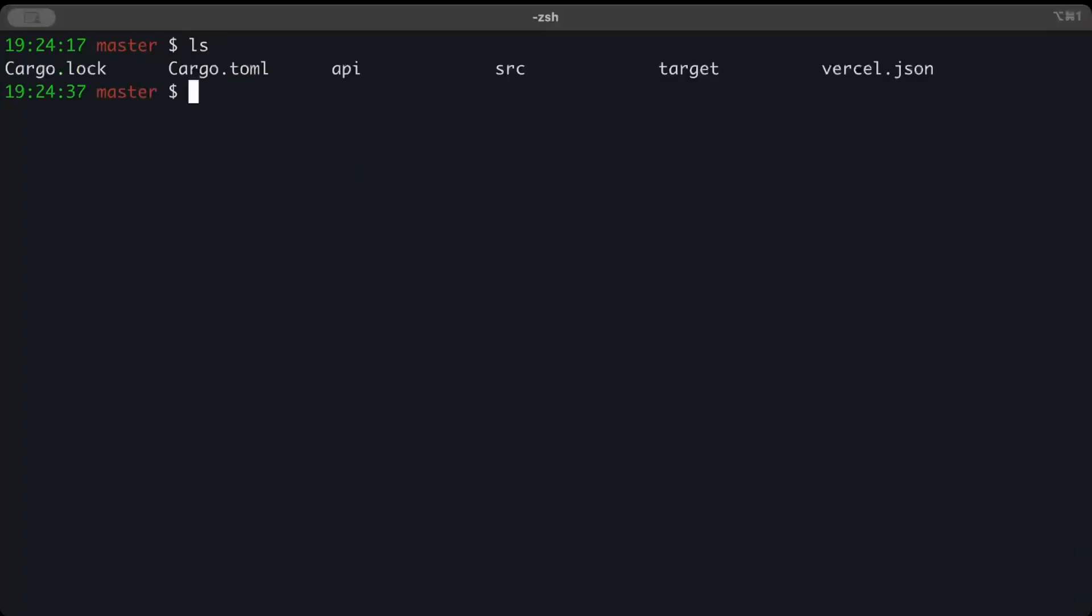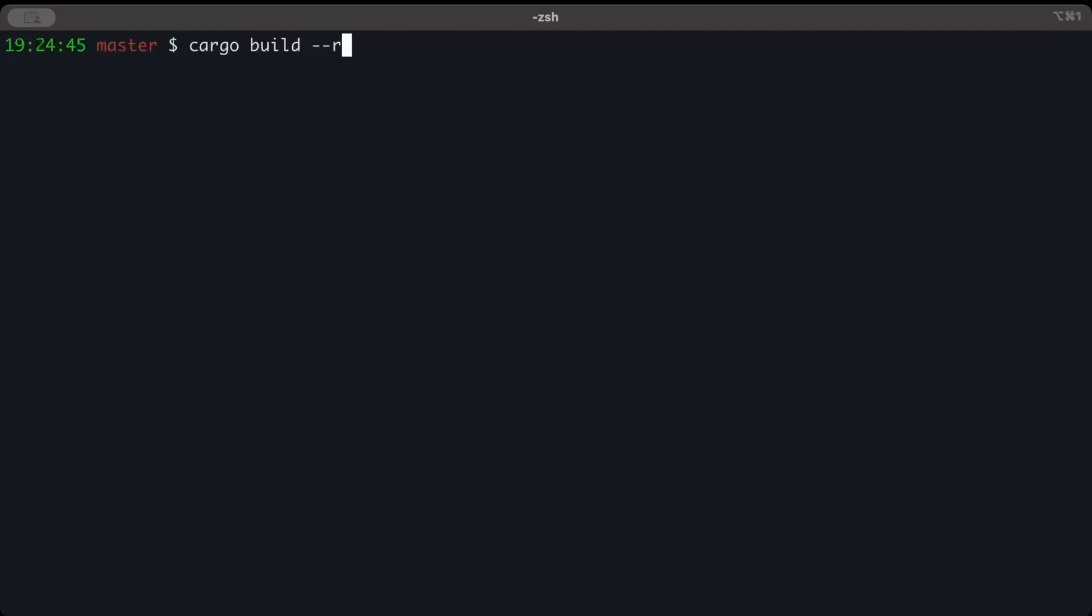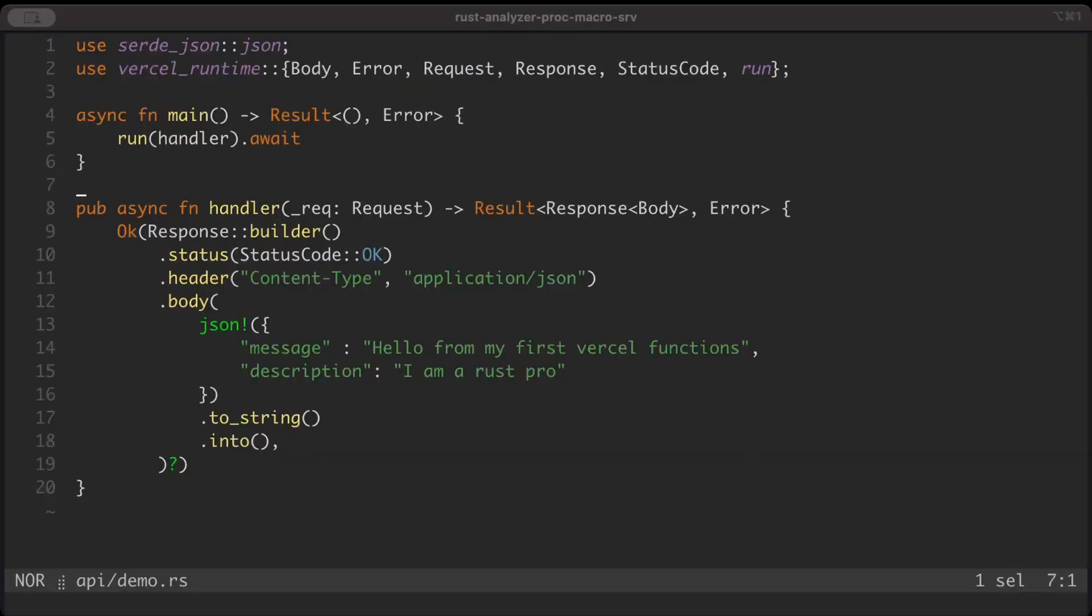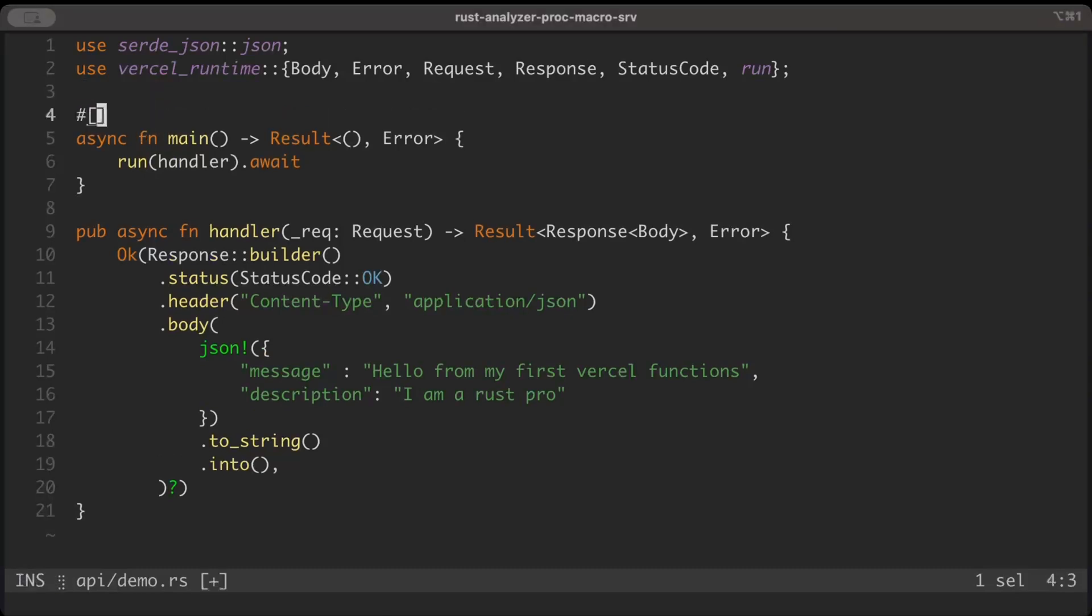Now we have everything we need to build and deploy our first Vercel function. First, we'll build and run locally before deploying. Let's simply do cargo build release and bin as demo and then quit. We encounter an error, so let's try to fix this. The mistake we made is we forgot to add Tokio main here, so let's quickly edit.